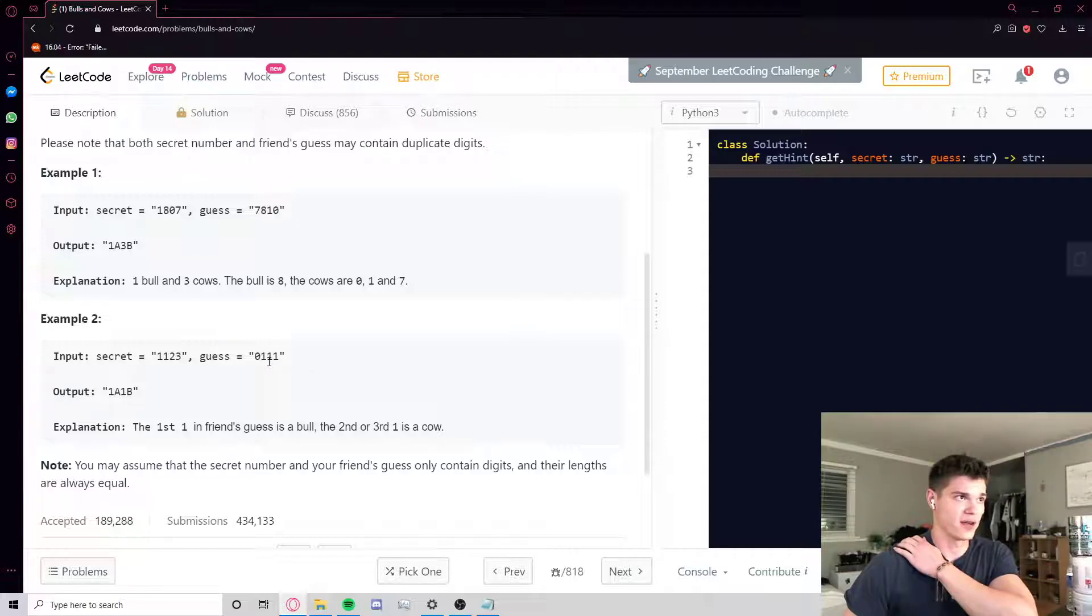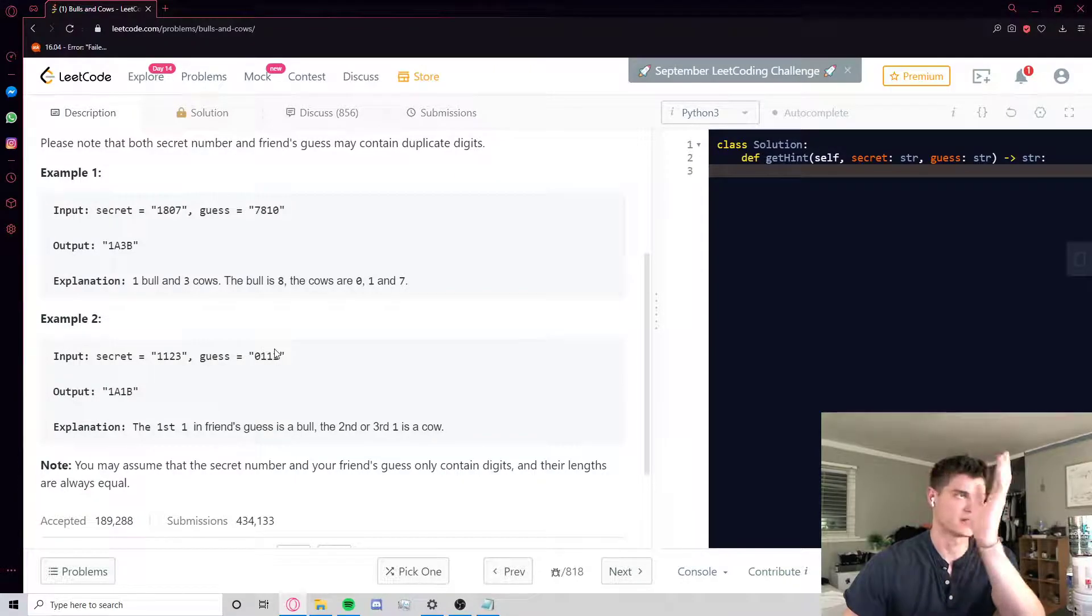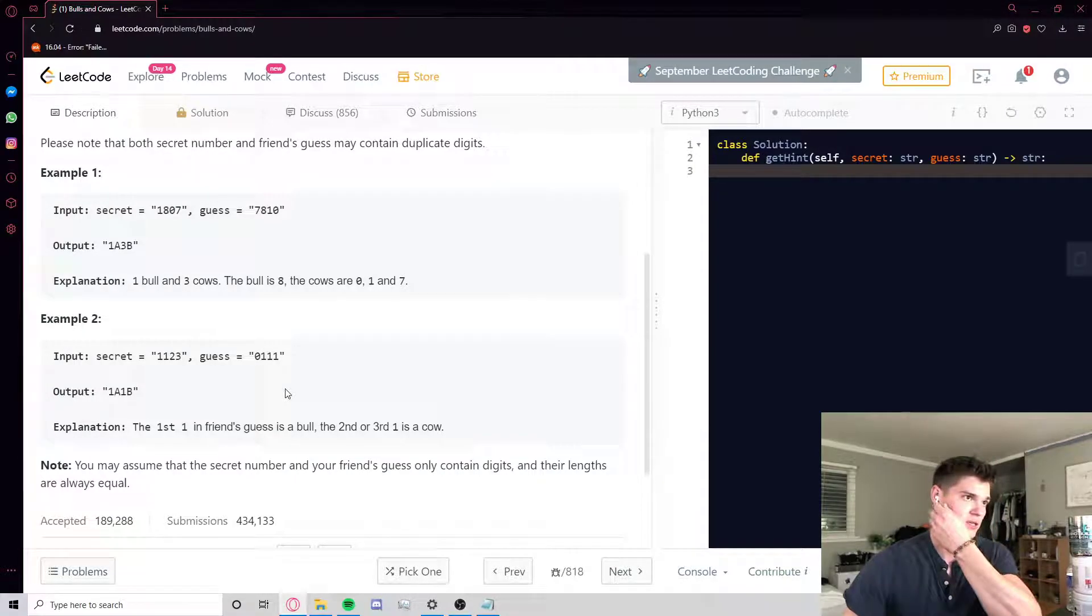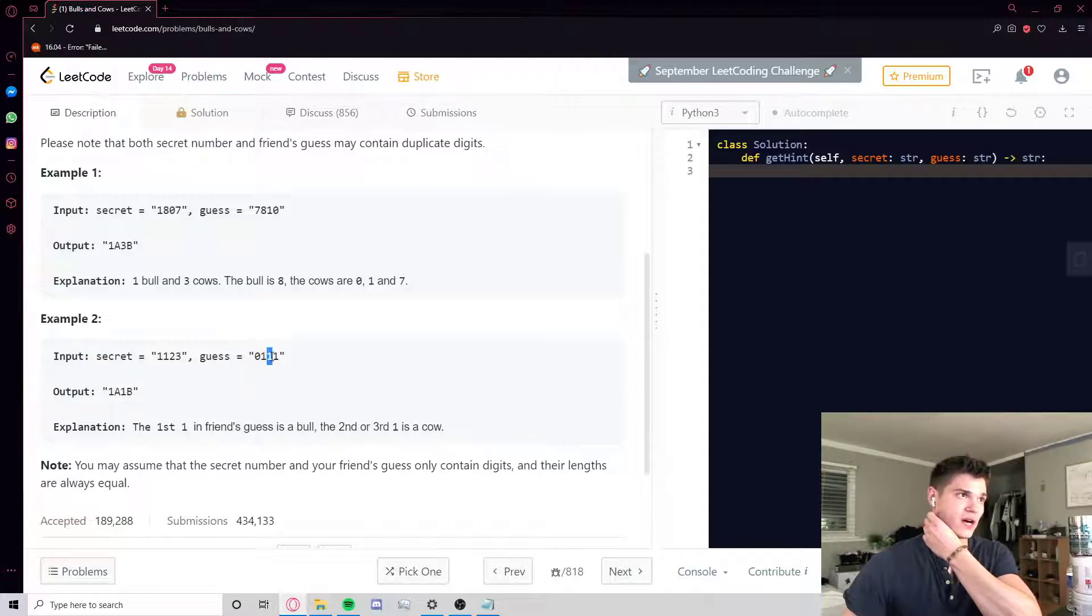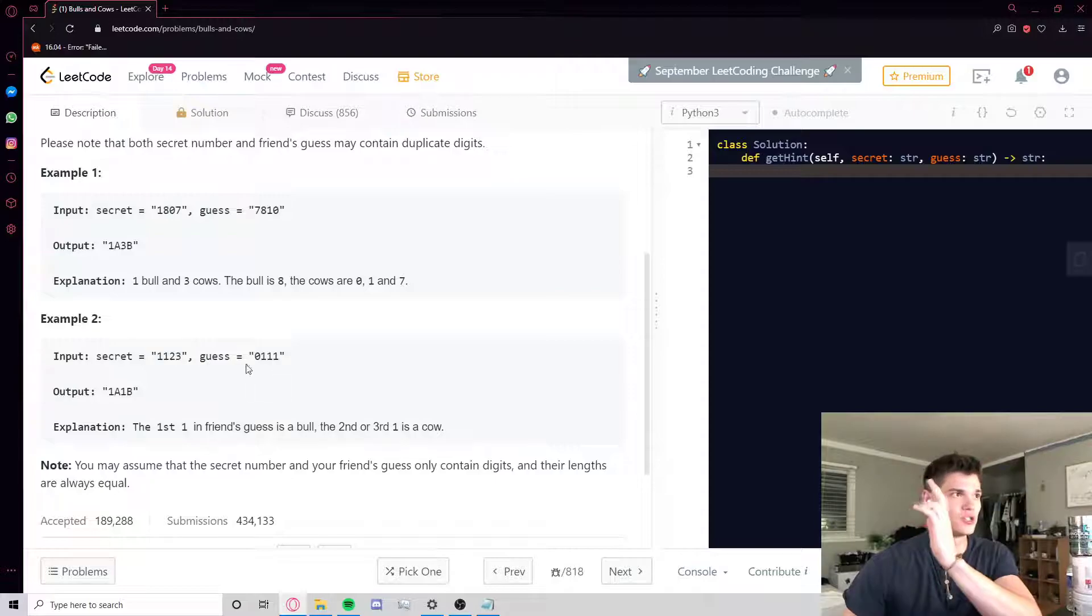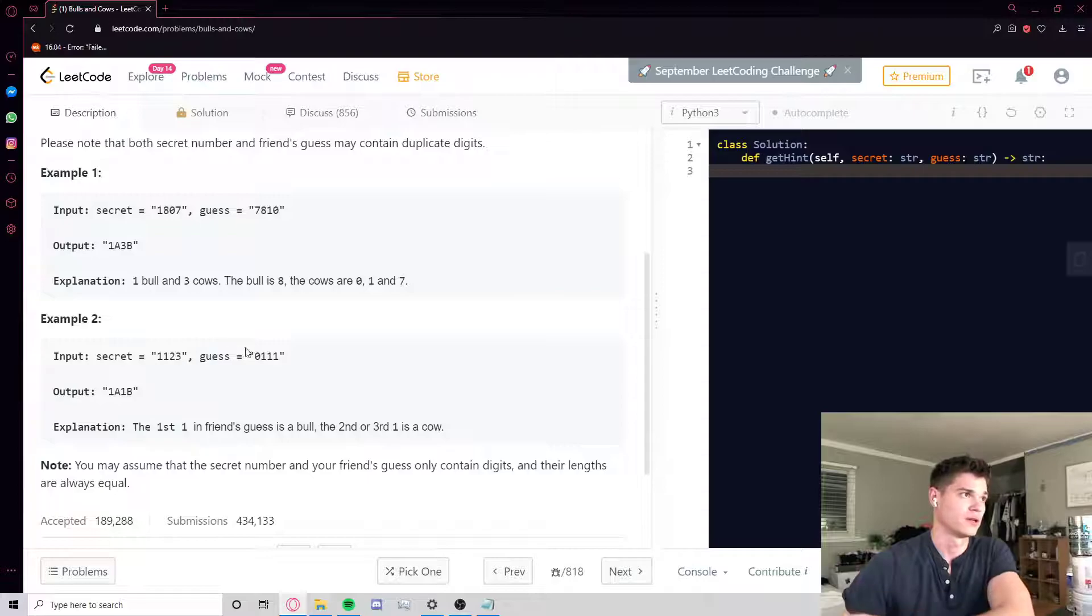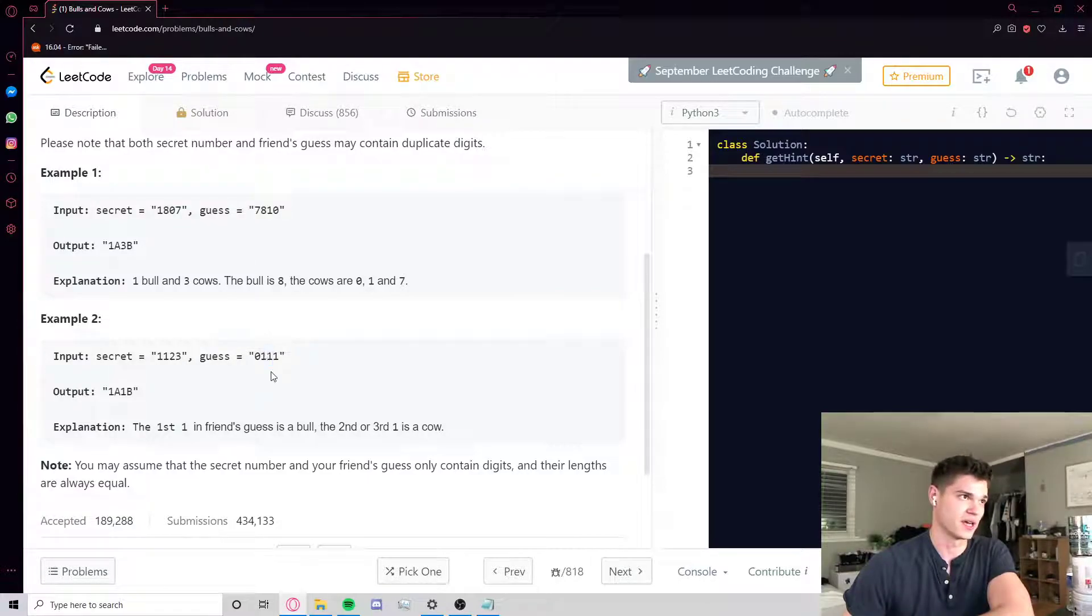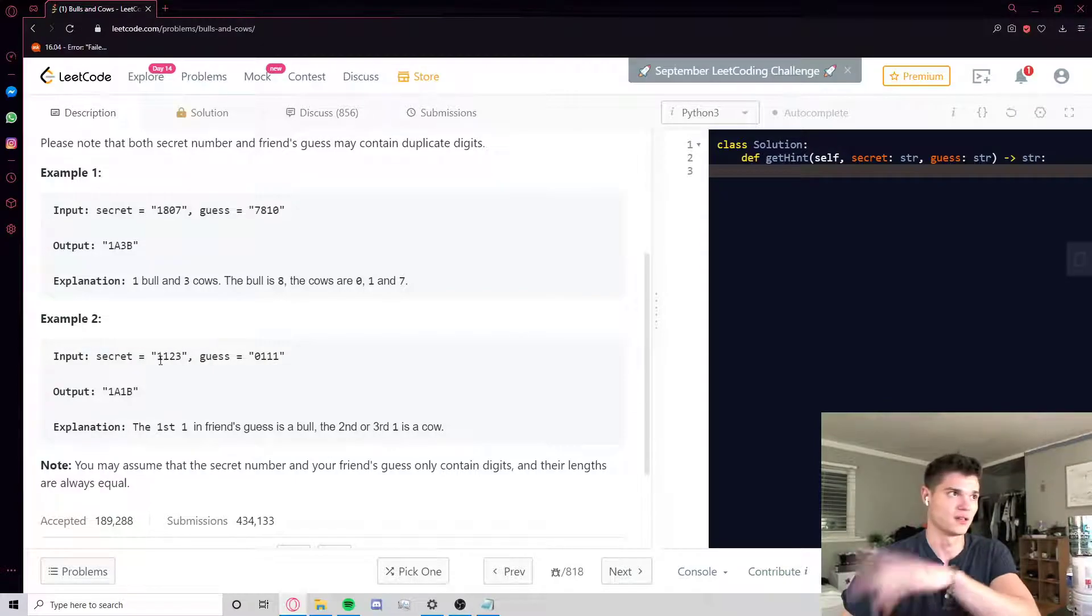That okay, this character is in the wrong spot but it exists in secret key. But they can't both be cows, and that just goes back to the details of the question. If we say this one is a cow, so this one's in the wrong spot, it kind of consumes the corresponding digit in secret that lets it be a cow. So we can't also say this one's a cow because technically there's no more ones left to give it cowship.